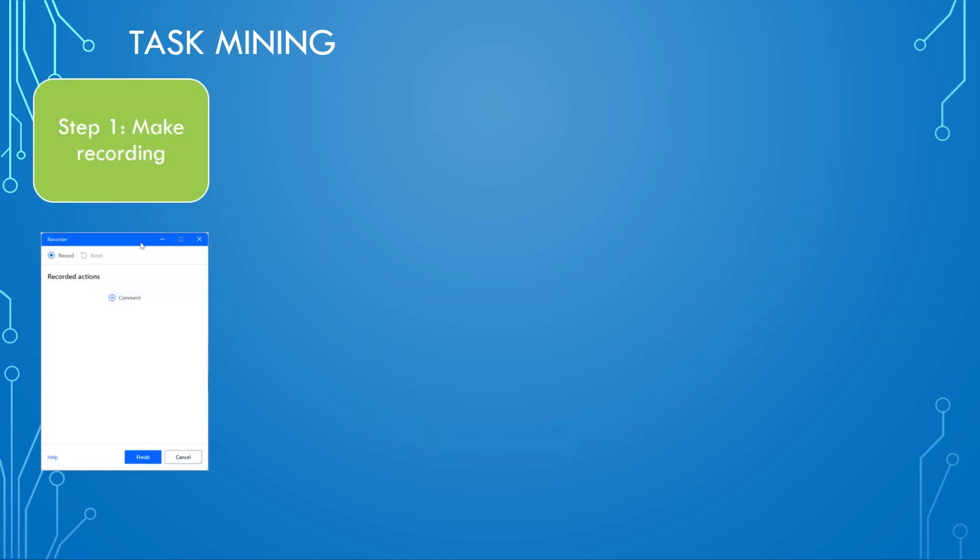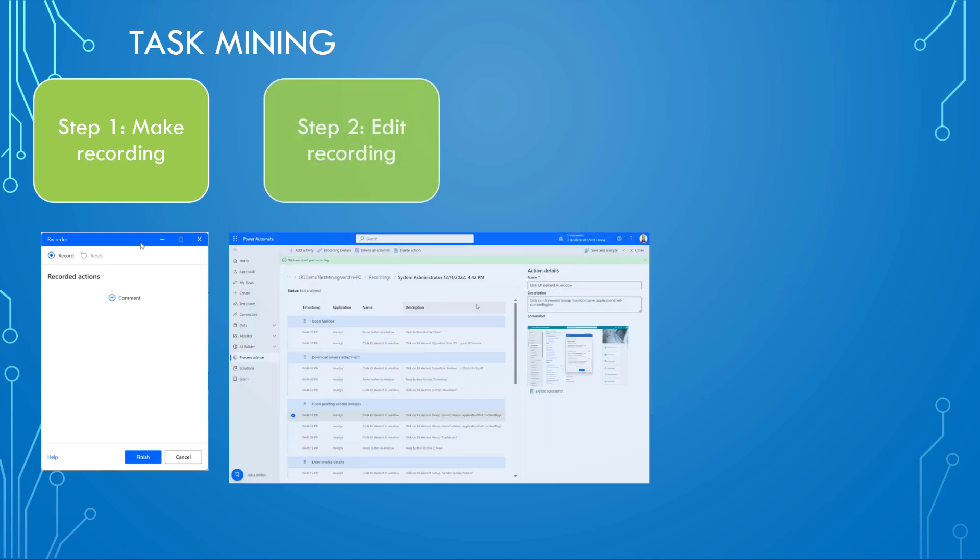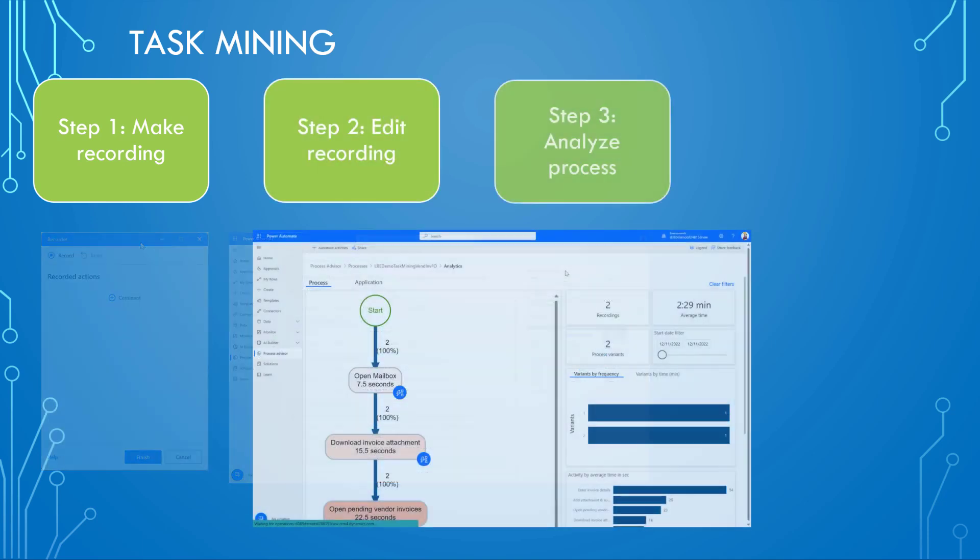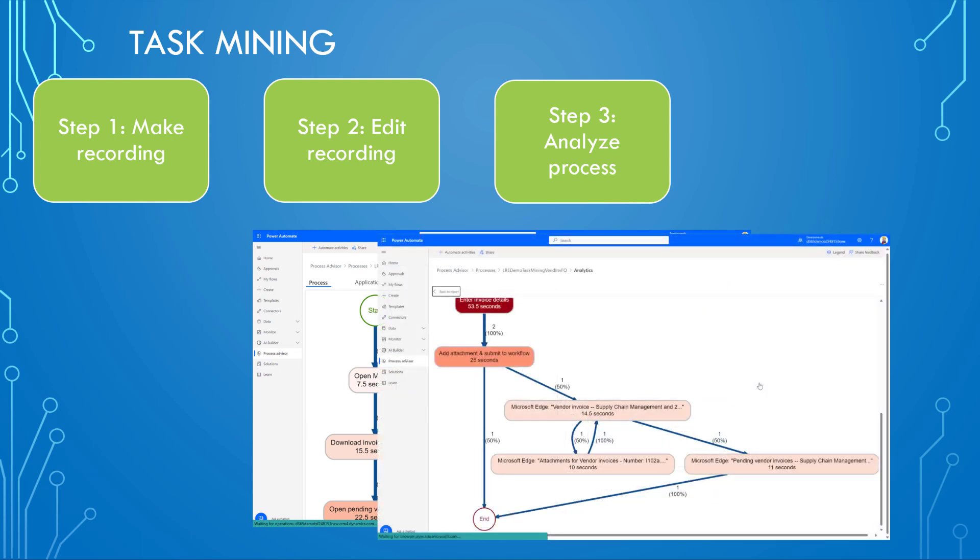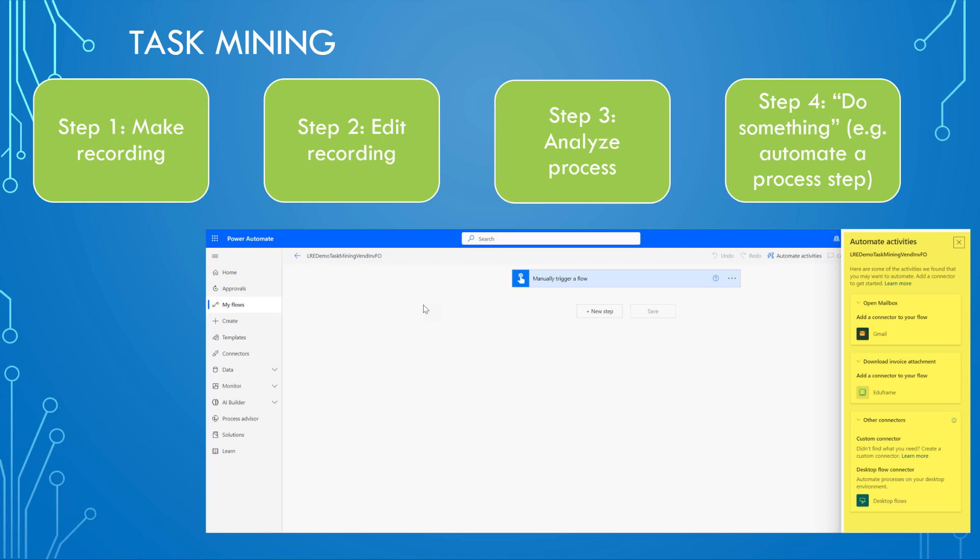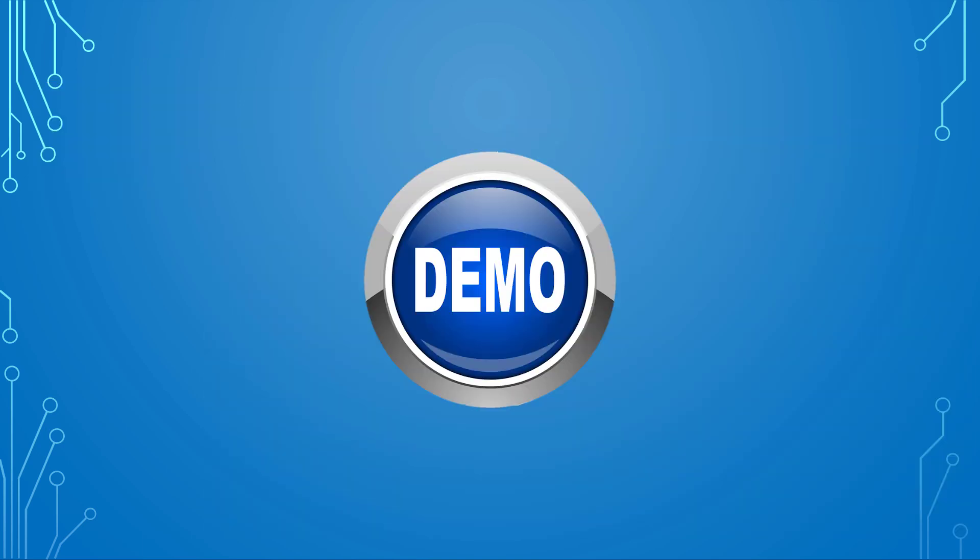And of course, this is something that is a continuous process where you optimize what is recorded in your system. Here are some screenshots, how to make a recording, how to edit it, and then you can analyze things in Power BI like a dashboard directly from Power Automate. And then you can directly from Power Automate start to automate things—for example, to download invoice attachments and so on. I don't want to show you that here only on slides, but in my system. So let's switch to my demo environment and have a look at how this works all together.